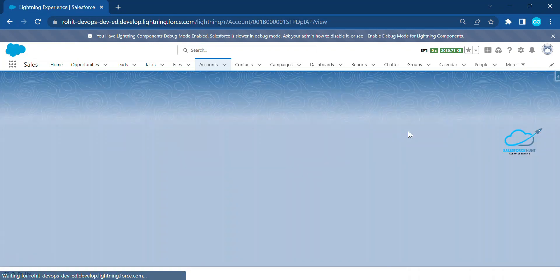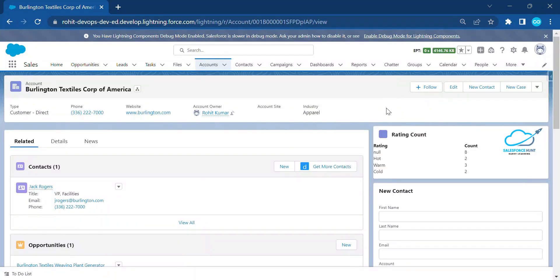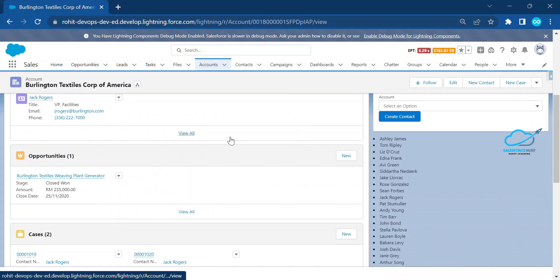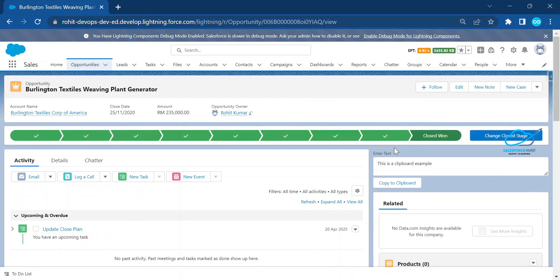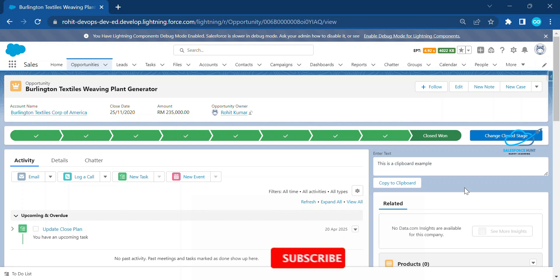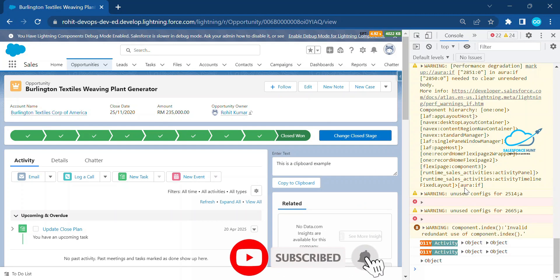Here you can see my component inside my Opportunity tab. This is the sample text. Once you click this button, it automatically copies the text and you can paste it anywhere you want.